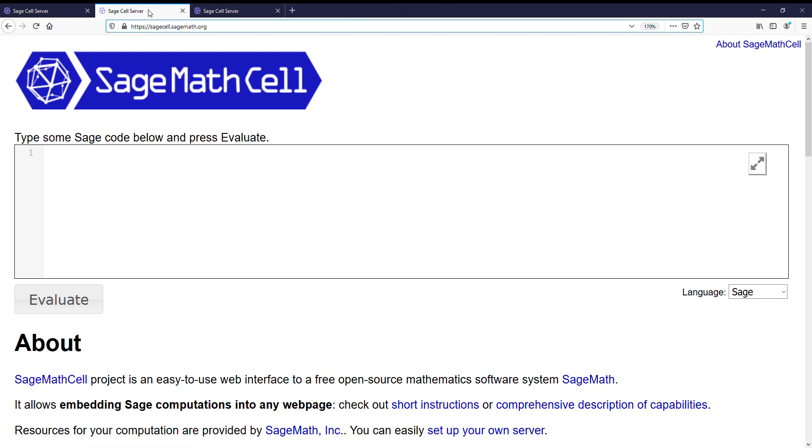So let's go ahead and go back. Alright, what can we do in the SageMathCell? Well, we can define matrices. Matrix, maybe first row is 1, 2, second row is 3, 4.